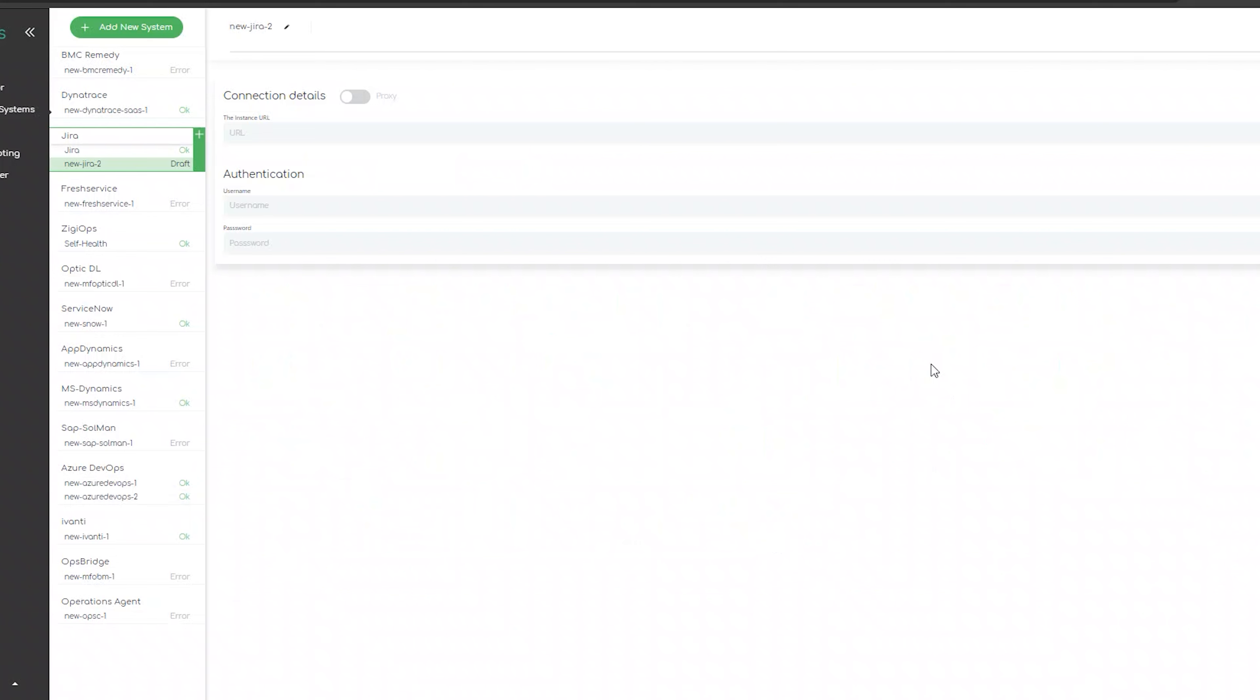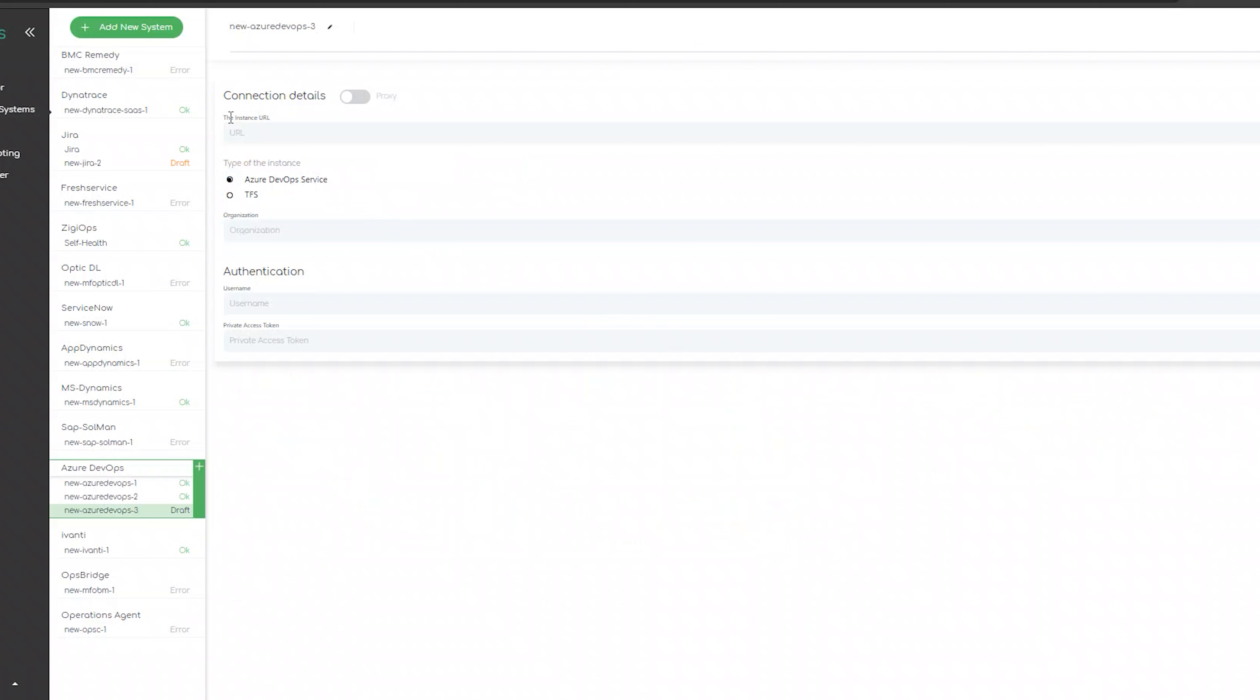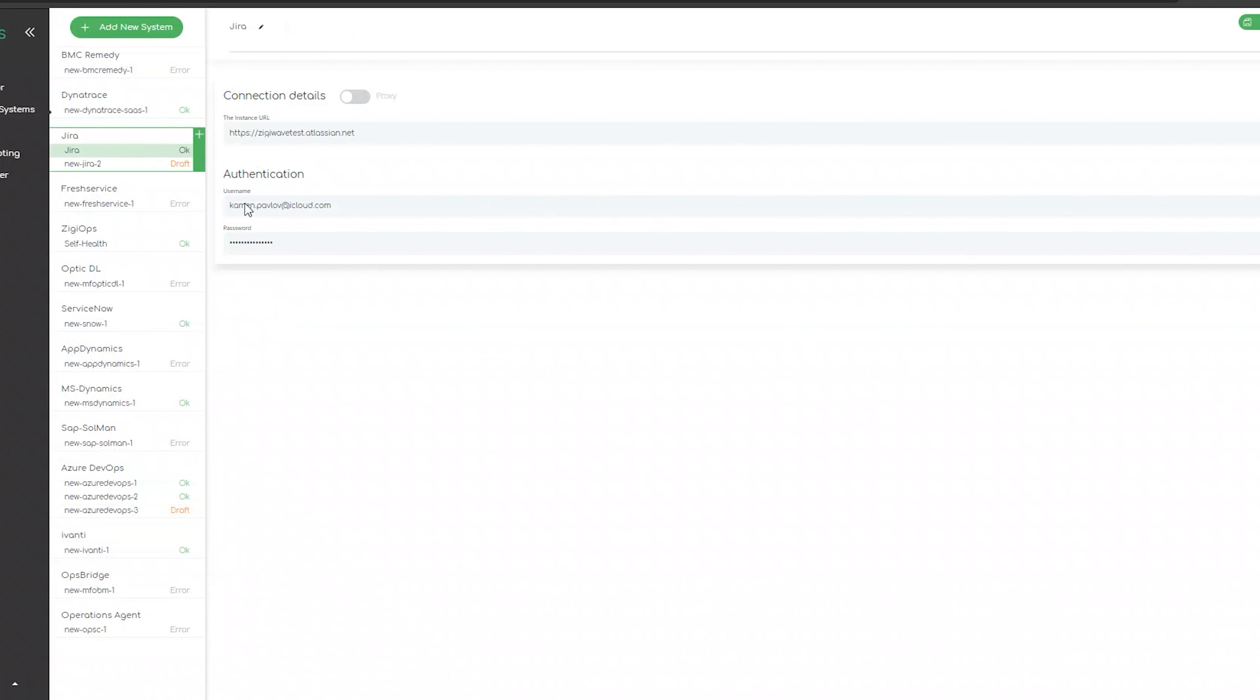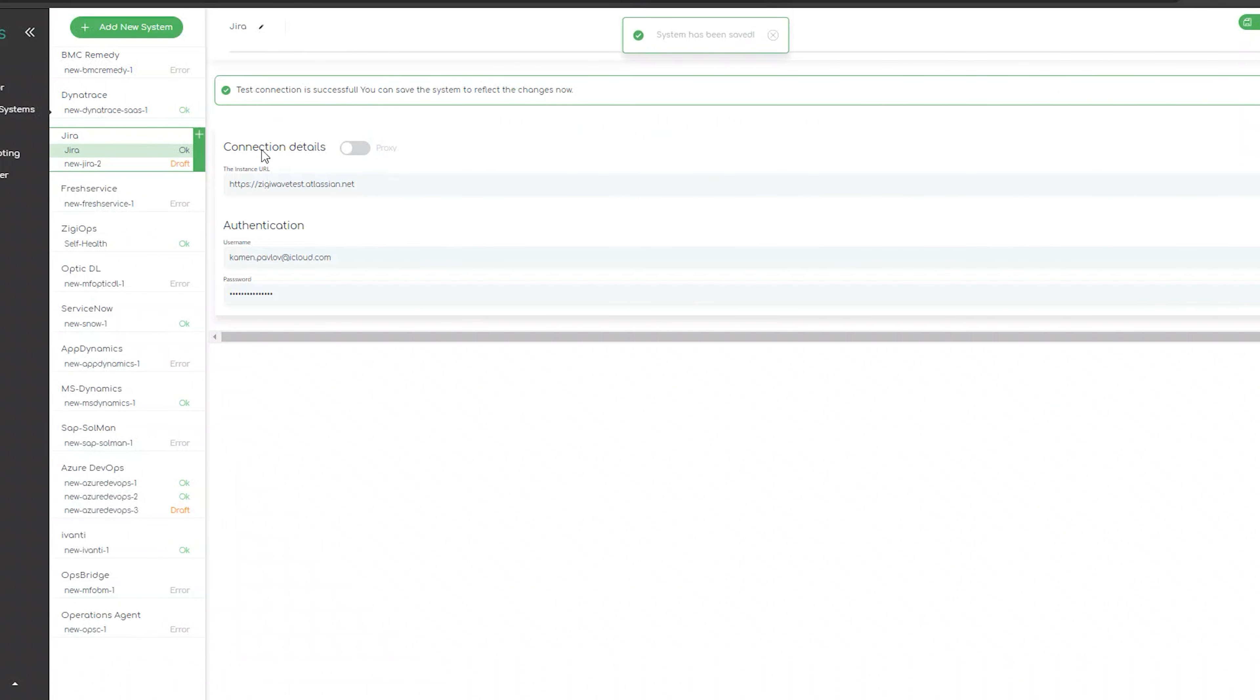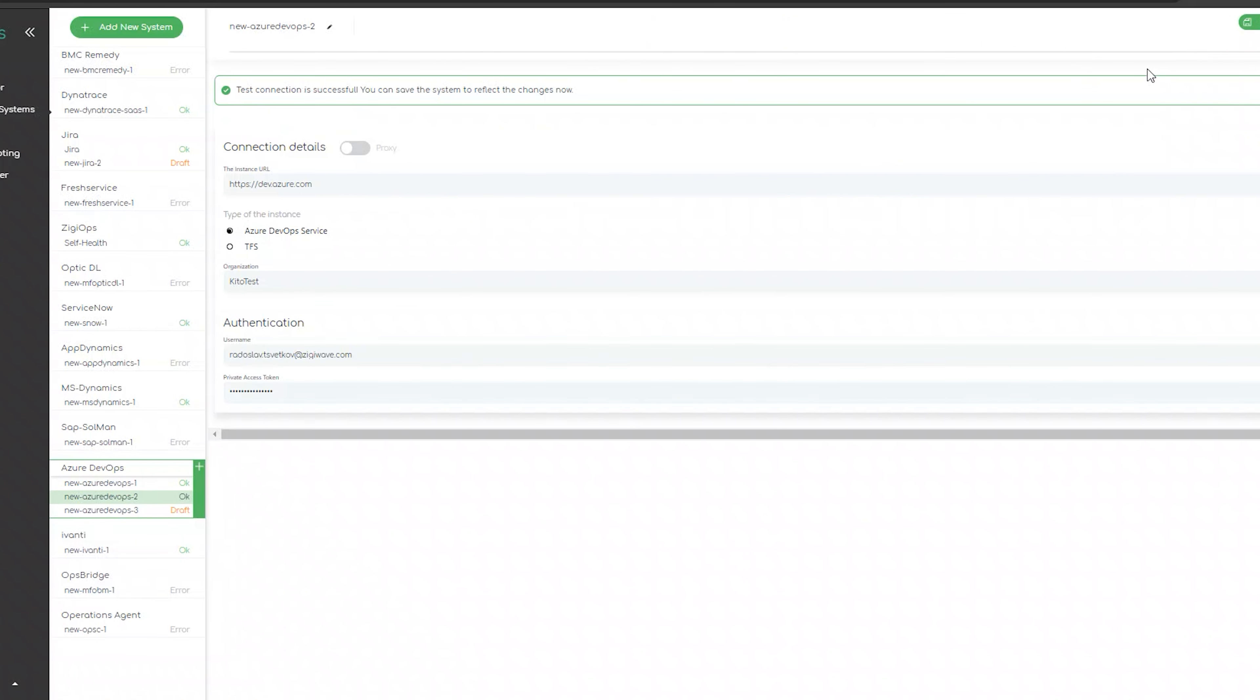Upon selecting our preferred system, we will be provided with a template of all the requirements the selected system would need so it can connect with ZigiOps. After we click on save and test our connection, ZigiOps will collect some metadata from both systems which the integration users can see. It will be collected and will be used for the configuration later on.